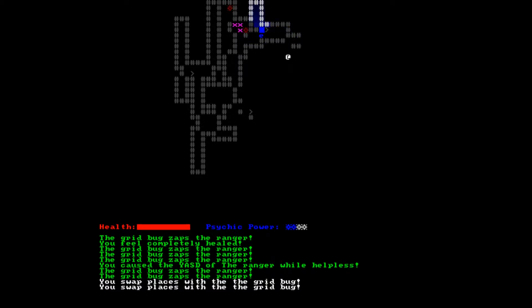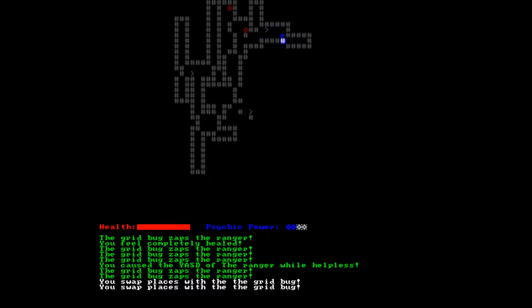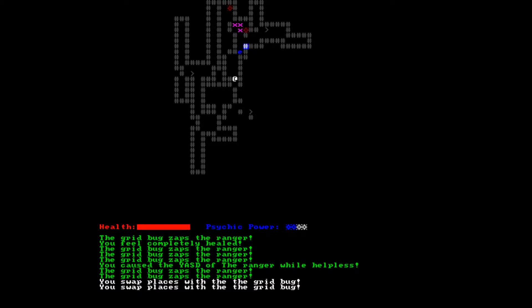Rangers apparently have a ranged attack. You know, it never dawned on me - does the fact that the word ranger includes the word range imply that was the original intention of that word?